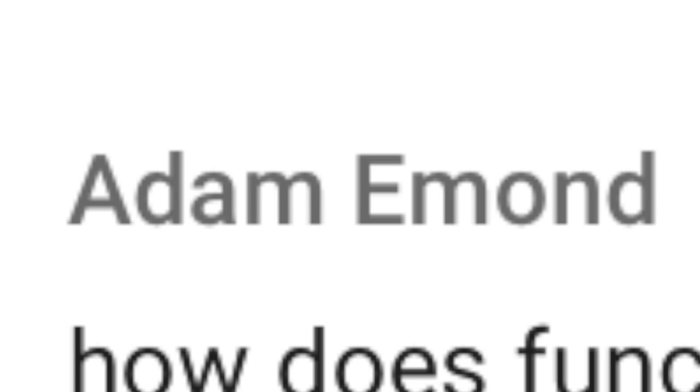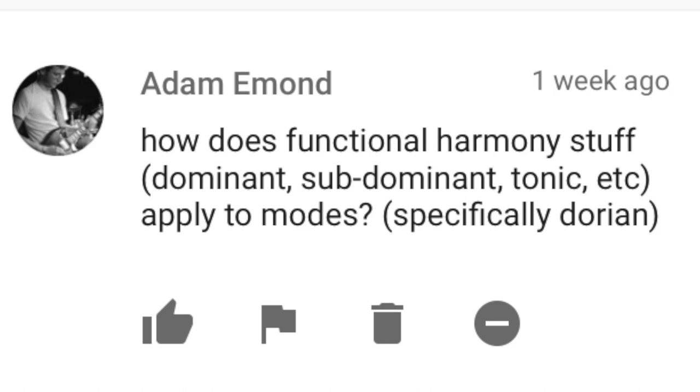Adam Emmond writes: How does functional harmony stuff — dominant, subdominant, tonic, etc. — apply to modes, specifically Dorian?